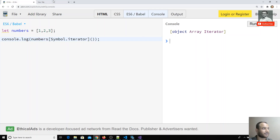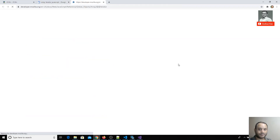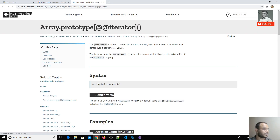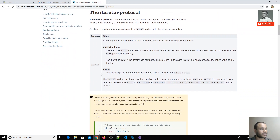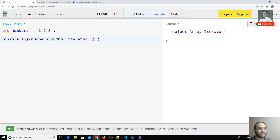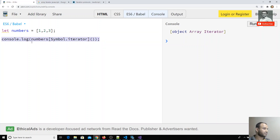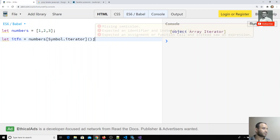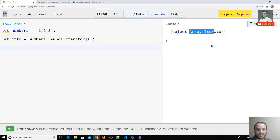If you search 'array iterator JavaScript' on MDN, you'll see it is part of the iterable protocol. It has only one property — next — which is a function. So this ArrayIterator object consists of a property called next, which is also a function. I'll save the iterator in a variable called iteratorFunction.